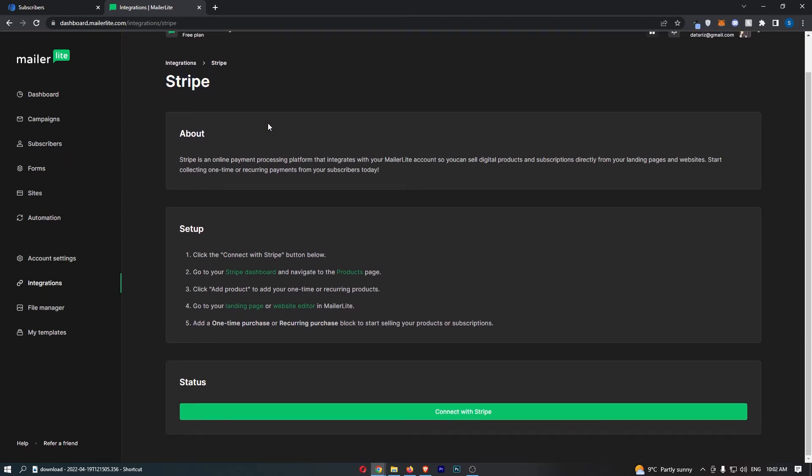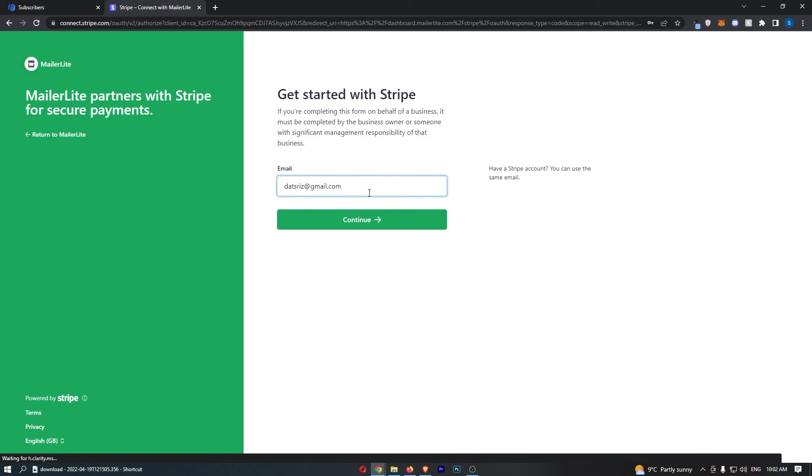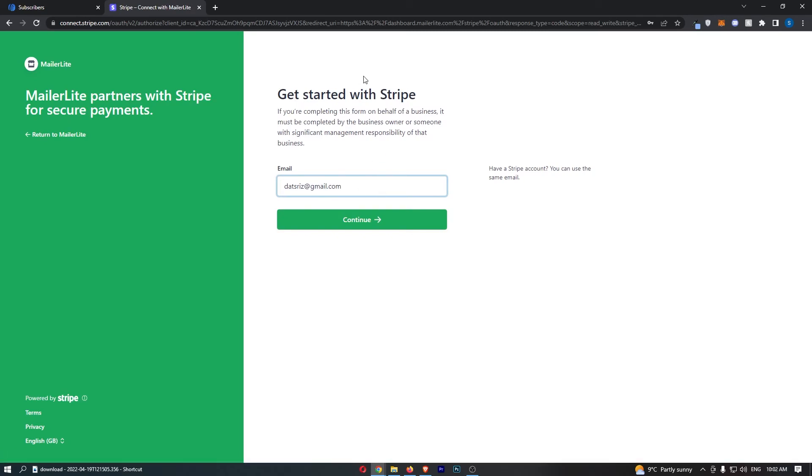It's actually pretty easy to connect up Stripe. All we need to do is click on connect with Stripe here at the bottom, and this is going to run us through, so just go ahead and sign in with Stripe just like that.